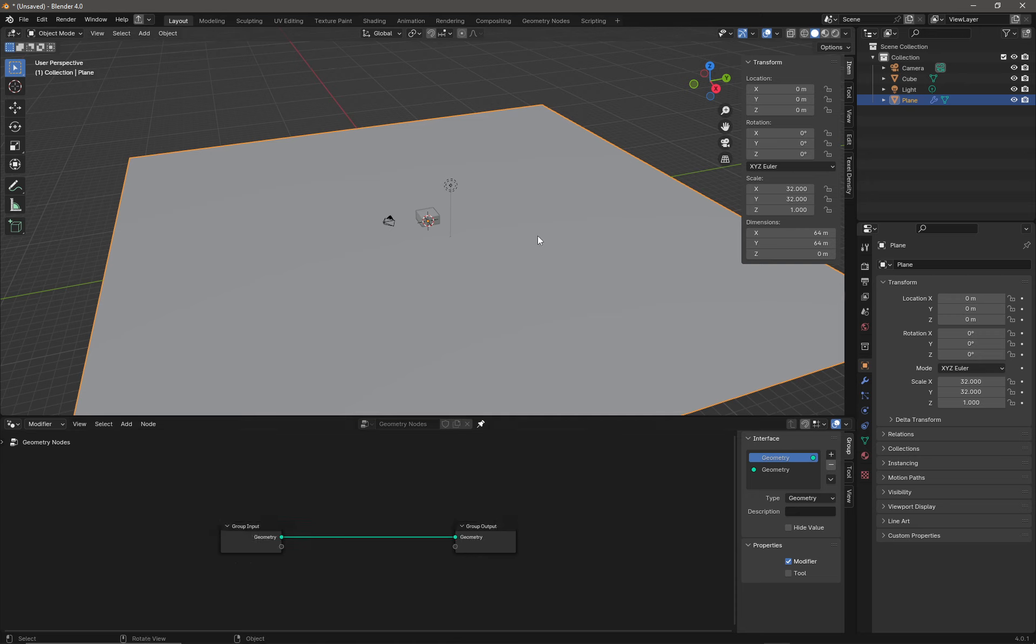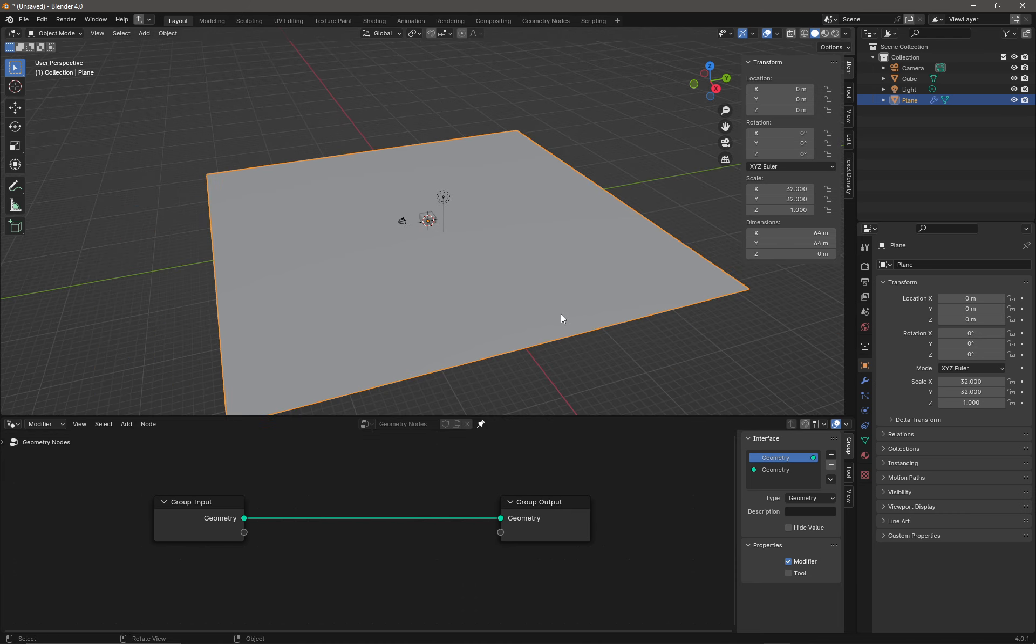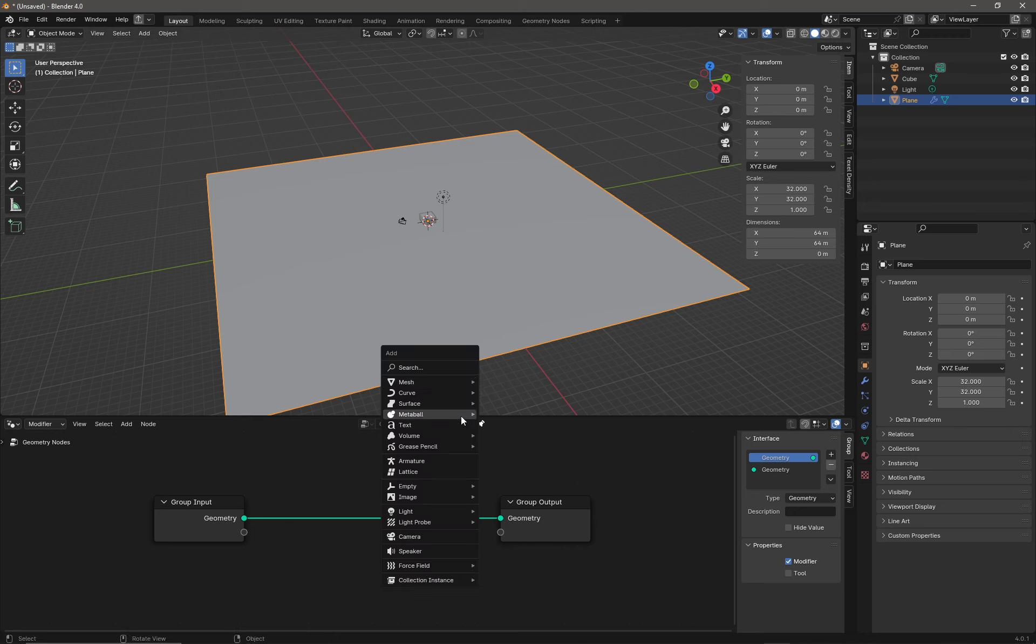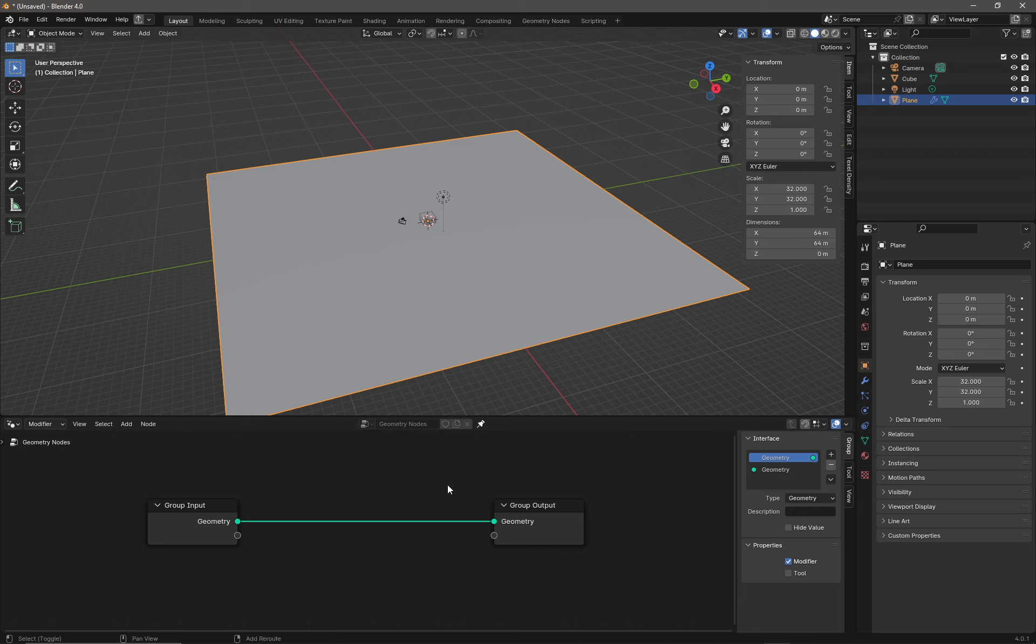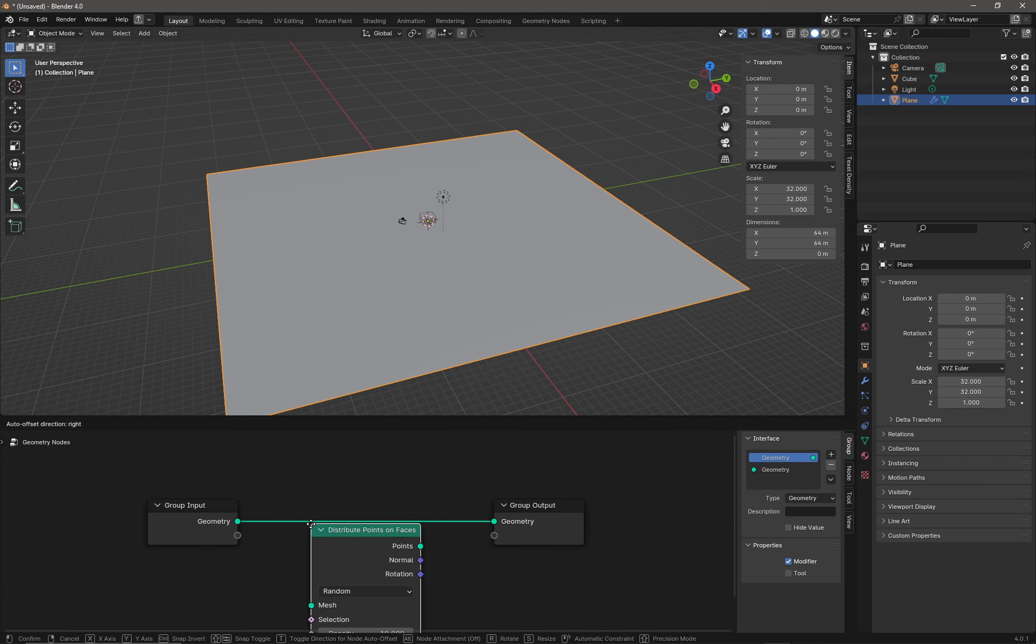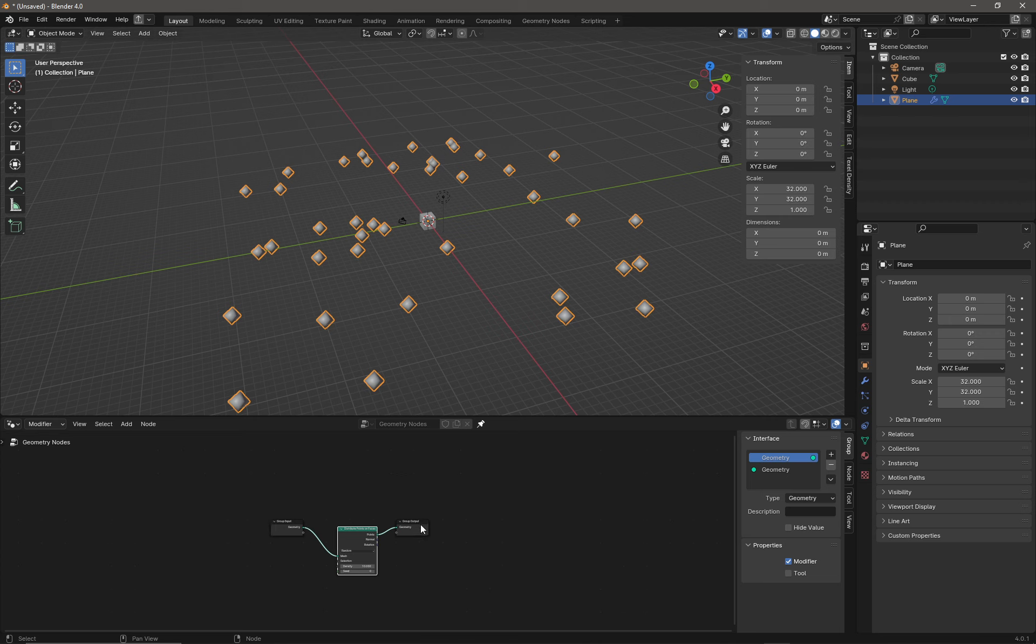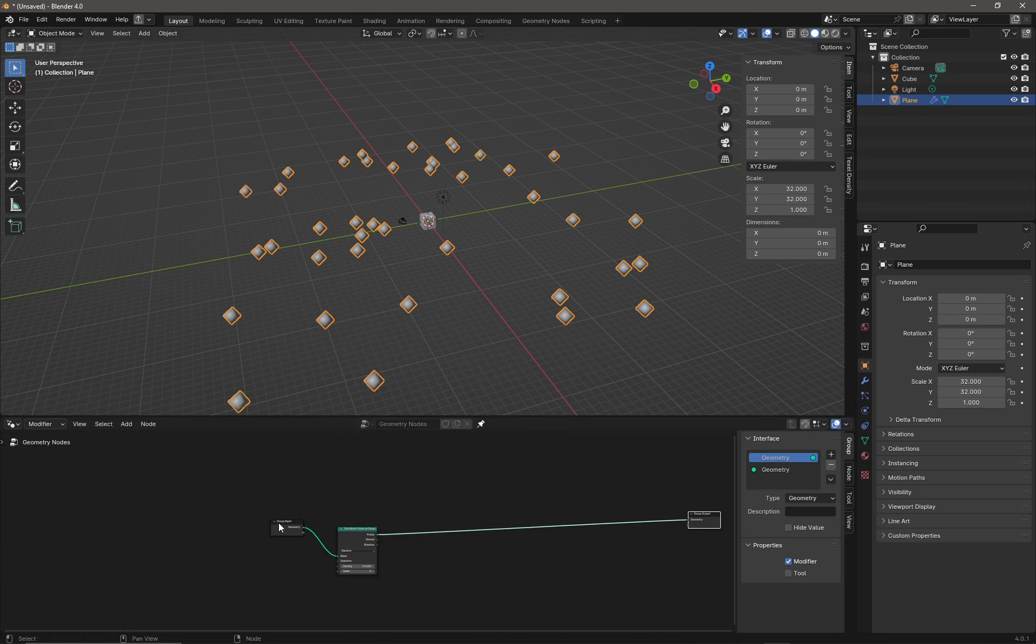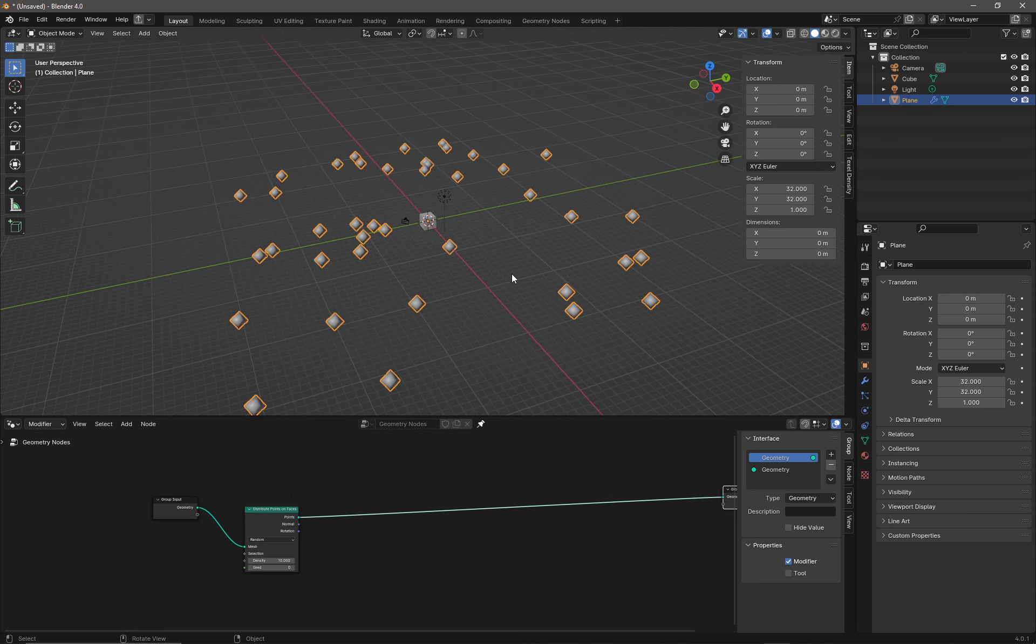Now I want to start scattering things on my terrain. To do this, the first thing I'm going to do is press Shift+A. We're going to go to Points, and Distribute Points on Faces. We get a node and we want to drop the node on that cable right there. I'm going to zoom out a little bit and drag this node right over there. Now you can immediately see you can't see the terrain anymore.